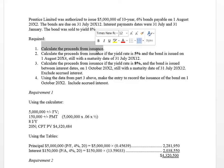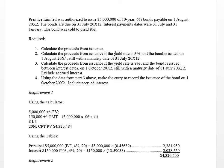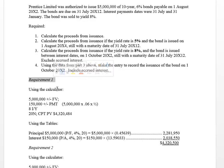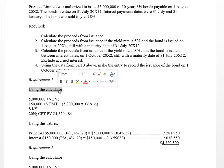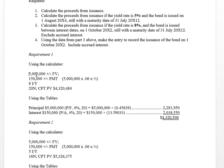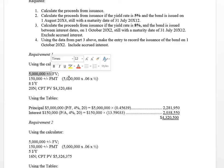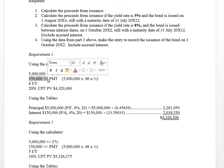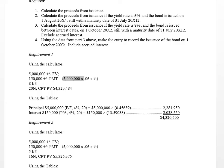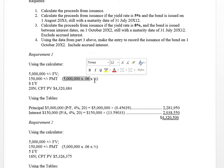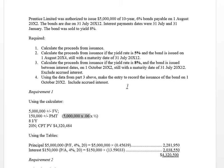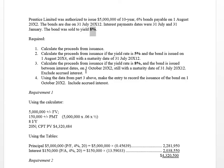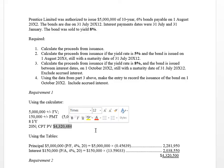First of all, we have to calculate the proceeds from issue. At the issue date, using the calculator, we would put in our face value and make it plus or minus, because it's going to be an outflow at the date we pay back the investors — that's our future value. We know we have an interest payment every six months of $150,000, which is an outflow for the issuer. We get $150,000 by taking the face value times the coupon of 6%, multiplied by one-half for semi-annual. The yield is 8%, so we use that as our I/Y, N equals 20, and when we compute PV, we get $4,320,484.